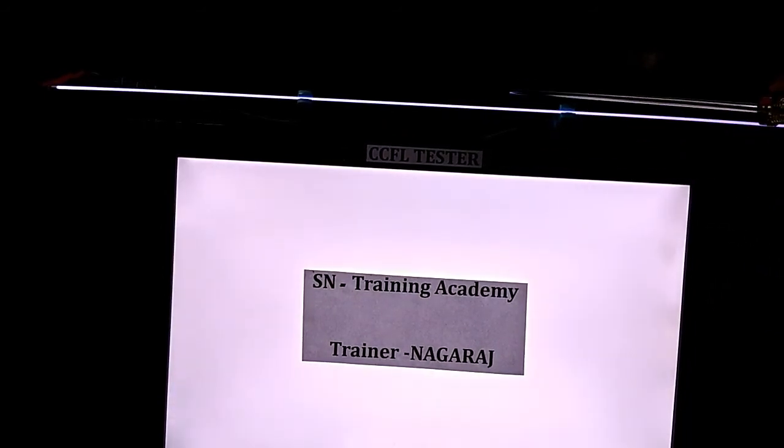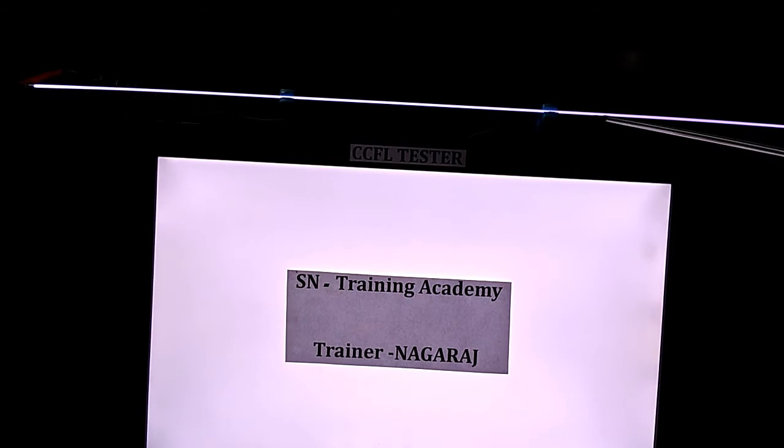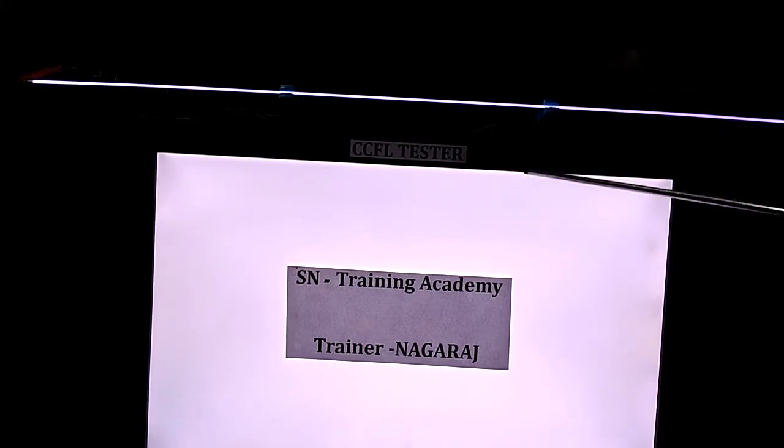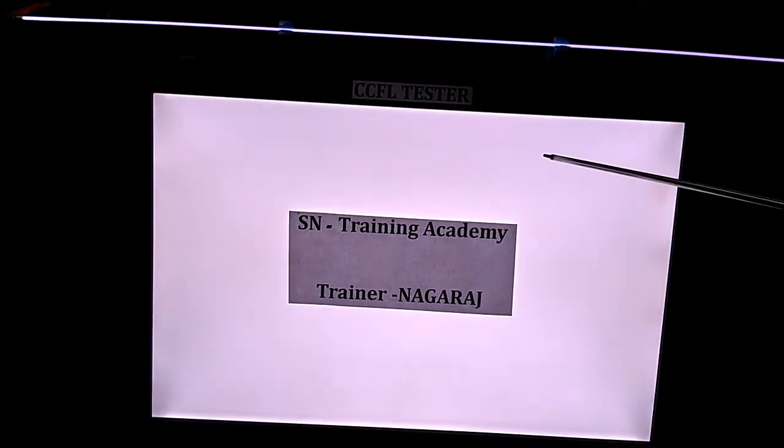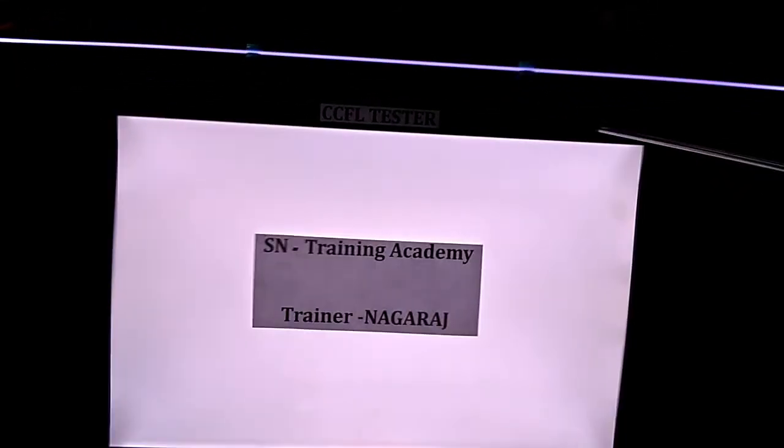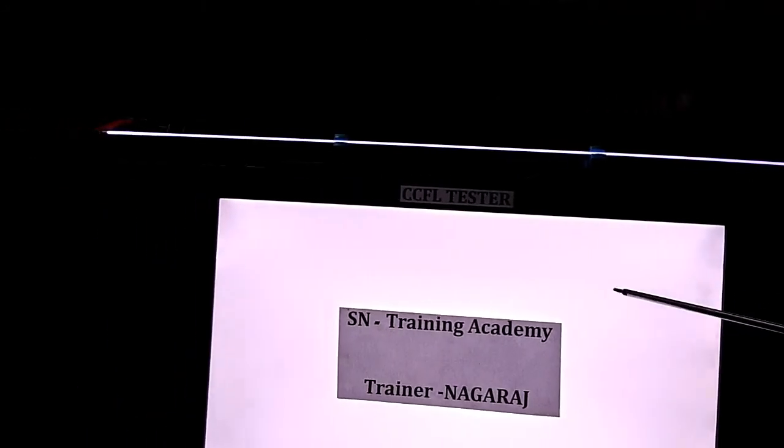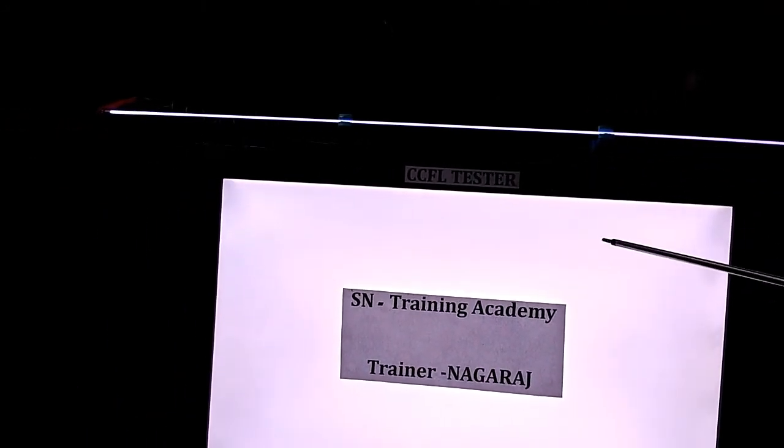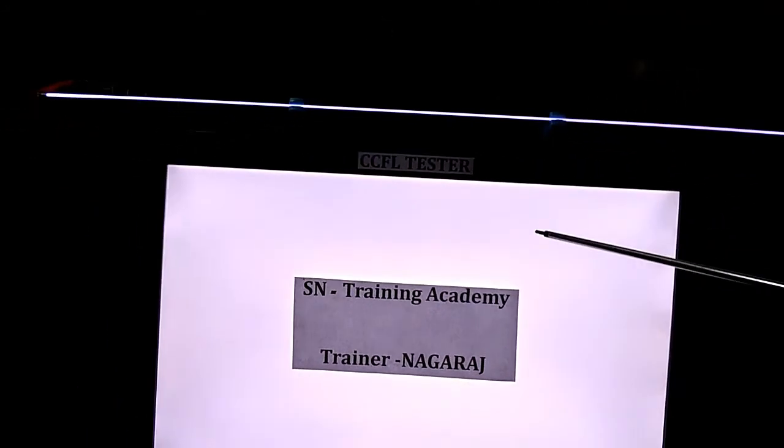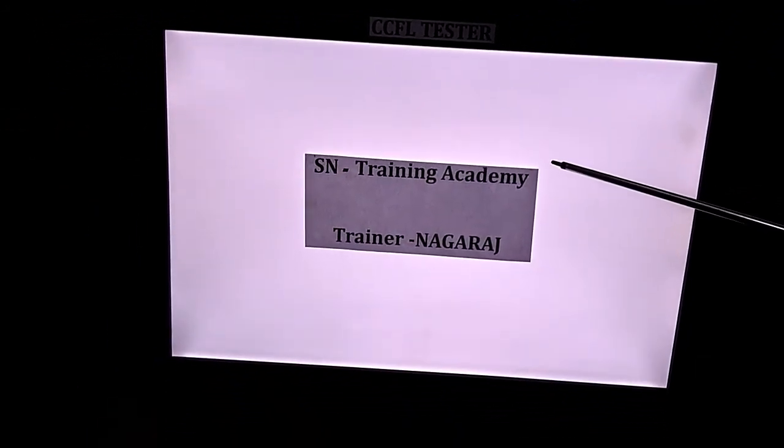If the tube is not okay, this will not glow. If there is any open circuit or short circuit, the inverter section goes to protection mode. So this is a very simple tester to check the CCFL. Thank you.